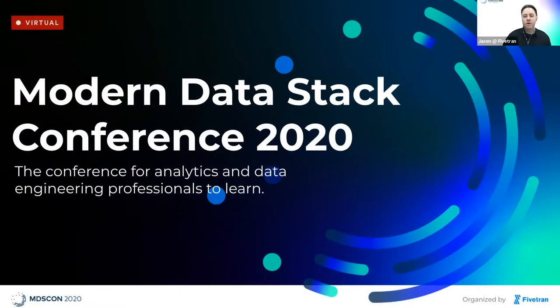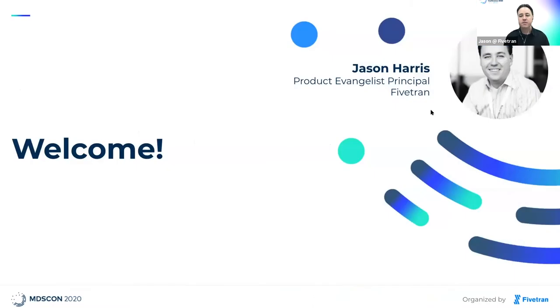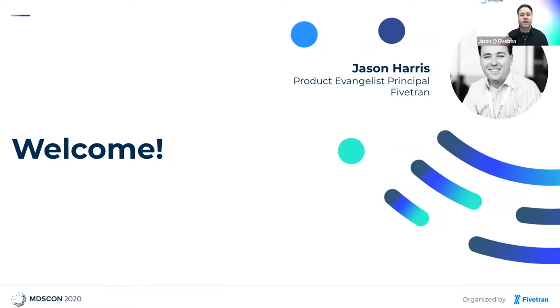Hello, good morning and welcome everybody. I am Jason, your MC for the next two days. We are super excited to be organizing the first ever Modern Data Stack Conference. We're here to share, learn, build community and talk about what other data professionals are doing.